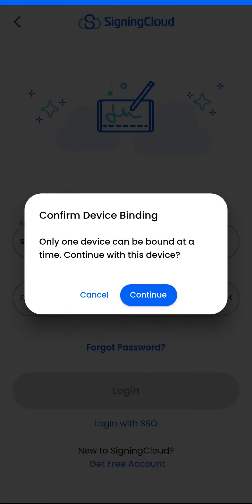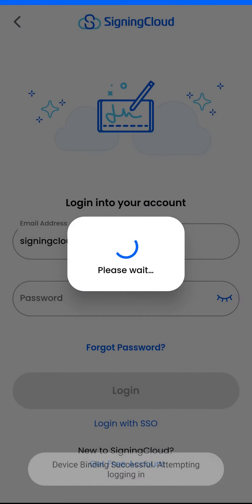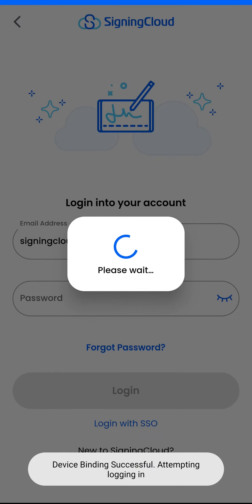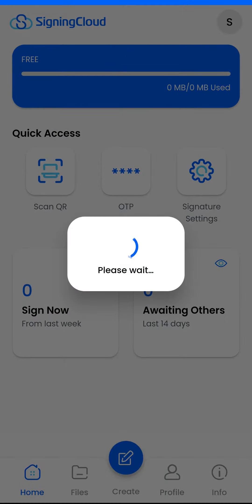Simply tap on continue. Please note that only one device can be bound at a time. Successfully binding the device will redirect you to the Signing Cloud welcome page.